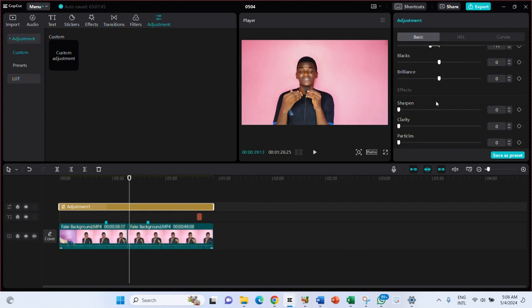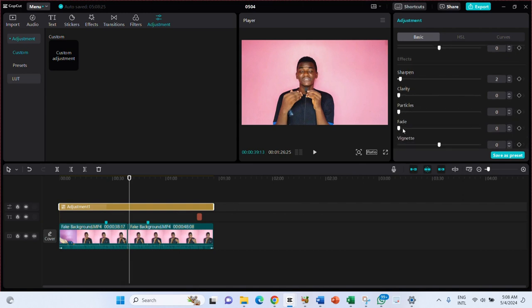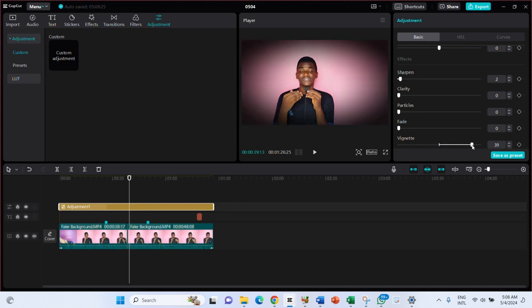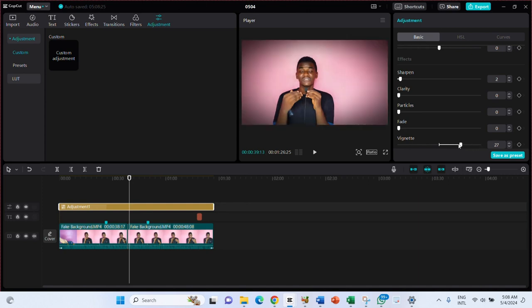Make sure you understand different platforms and their required video quality or dimensions, so you edit the video with those in mind and don't reduce quality. You also have Sharpness here — but don't apply sharpness too heavily or it will spoil the video. There's also Clarity. Keep practicing and you'll get the feel for it.